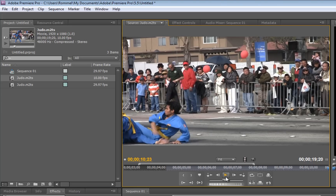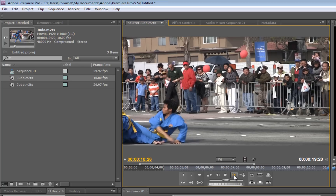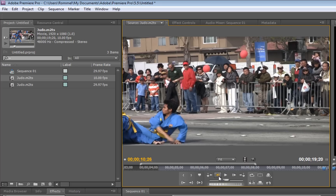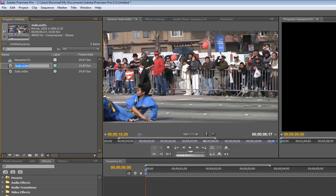I'm going to stop and find the part where I want the slow motion to end. Right about here, using his hand again as a reference. I come over to the Mark Out and click it — that's where the slow motion ends.